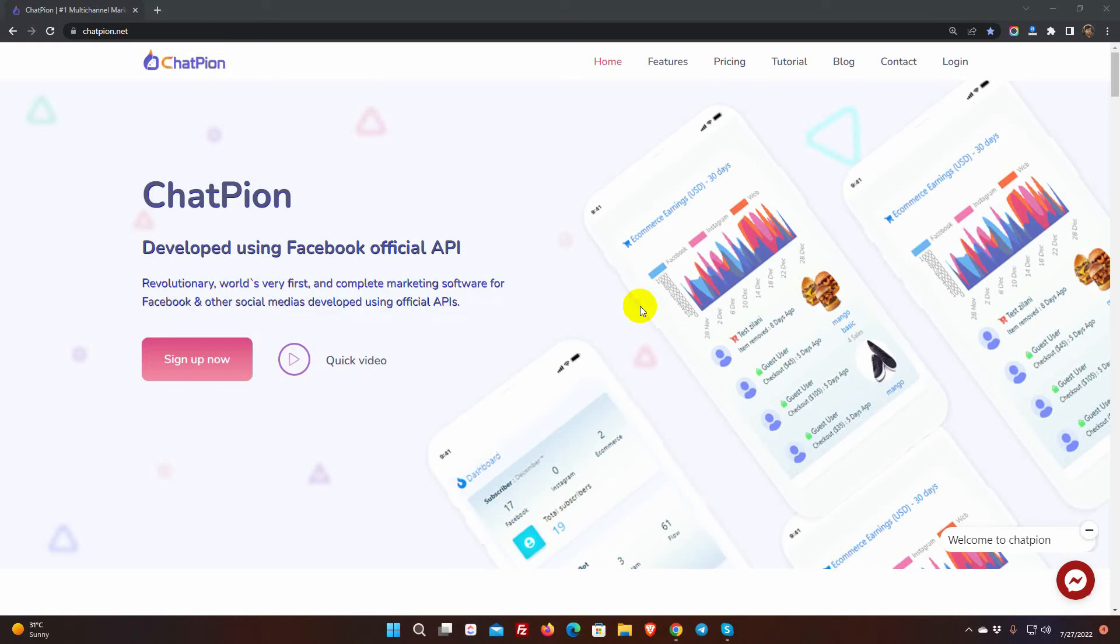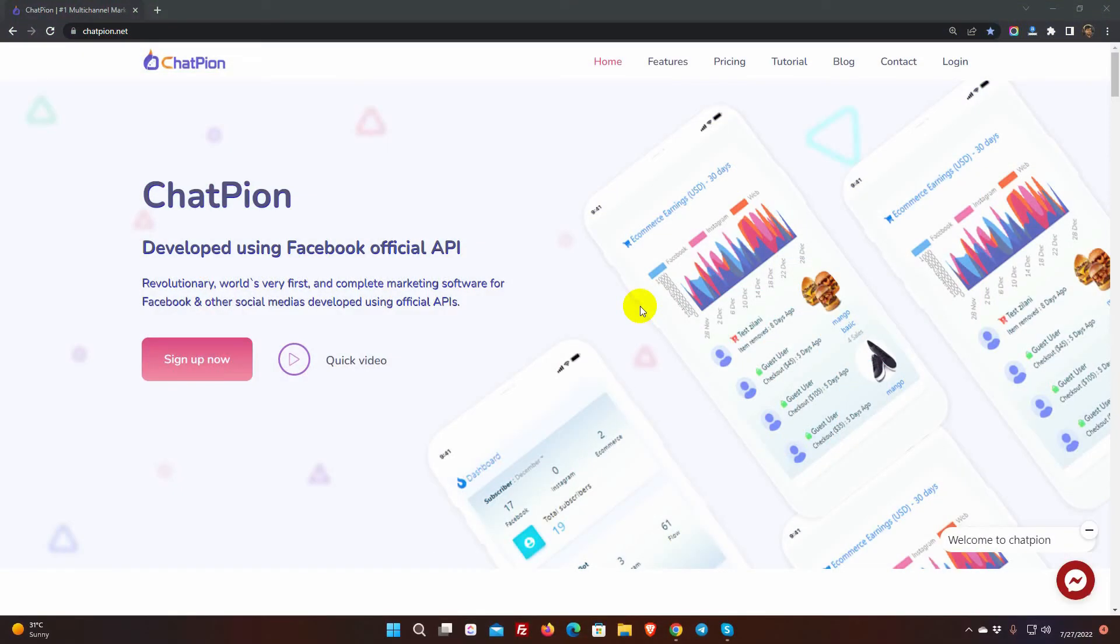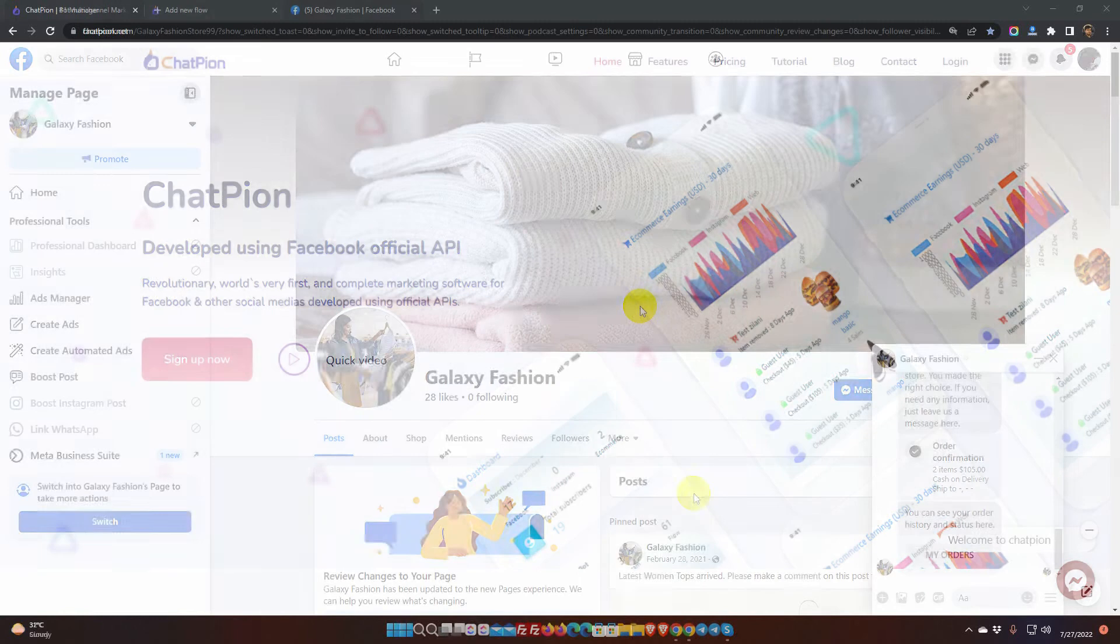To be able to use the sequence message, you must have the ChatPion add-on called Messenger Bot Enhancer. The most effective technique to re-engage your user is sequence or drip message.